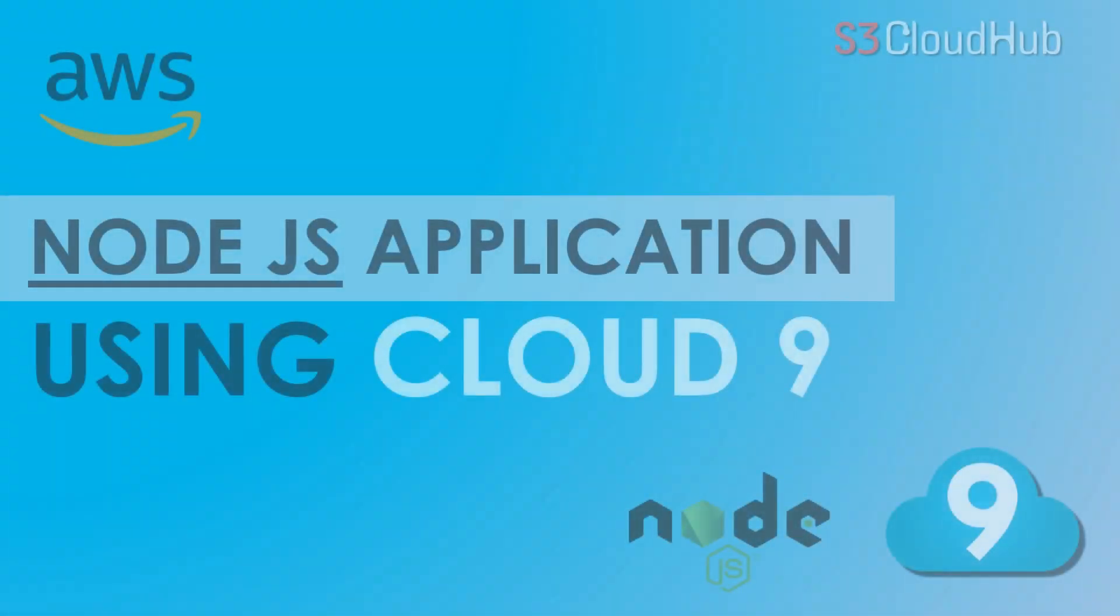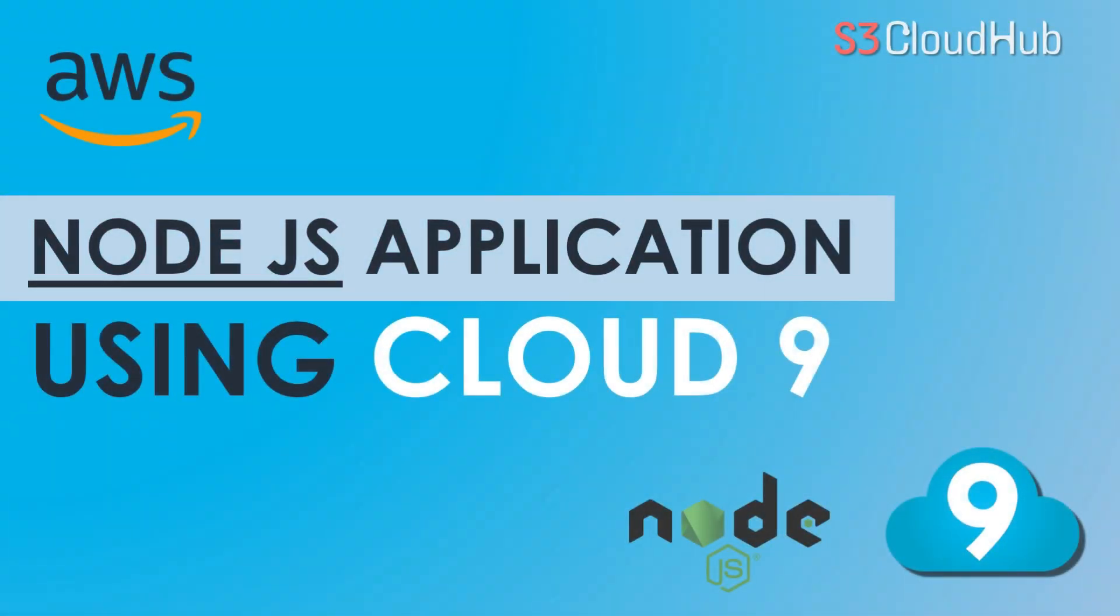Hello friends. Welcome back to the S3 CloudHub YouTube channel. In this video, we are going to talk about a service that is provided by Amazon, which is AWS Cloud9, an integrated development environment to write, run, and debug our server side code. So without any further ado, let's get started with the session.